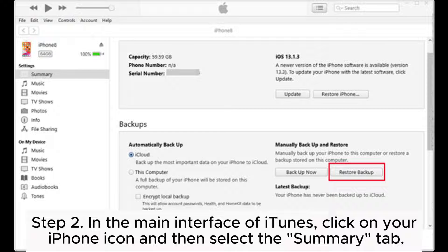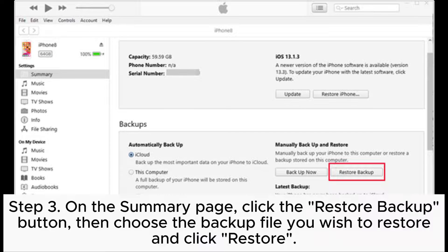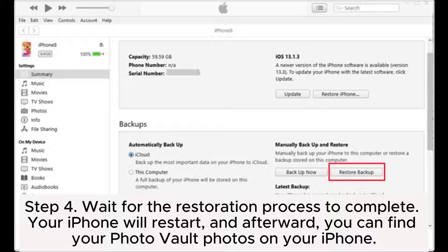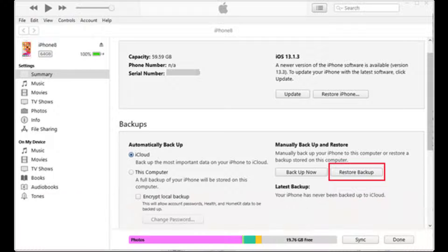Step 2: In the main interface of iTunes, click on your iPhone icon and then select the Summary tab. Step 3: On the Summary page, click the Restore Backup button. Then choose the backup file you wish to restore and click Restore. Step 4: Wait for the restoration process to complete. Your iPhone will restart, and afterward, you can find your Photo Vault photos on your iPhone.